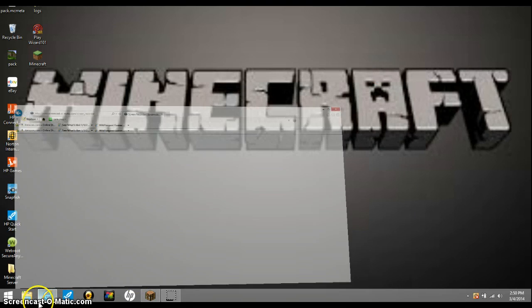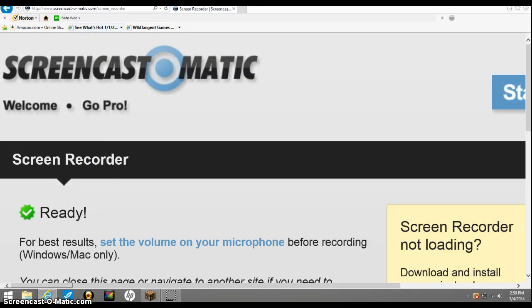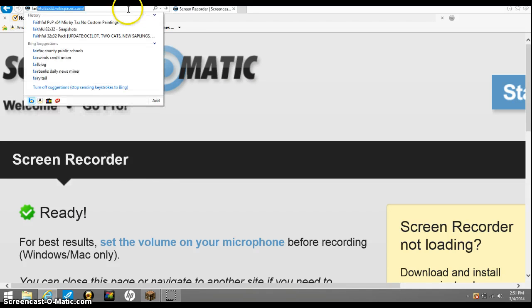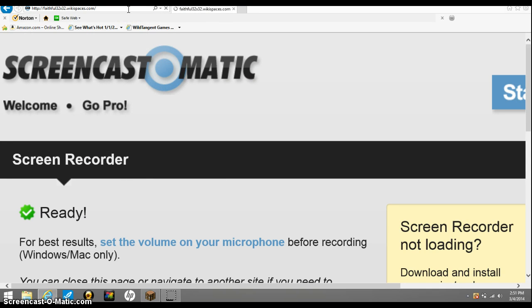Okay, so you want to do faithful texture pack. That's one of the most popular texture packs.